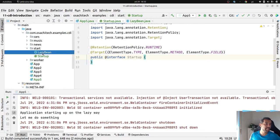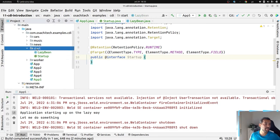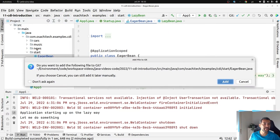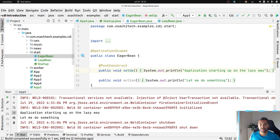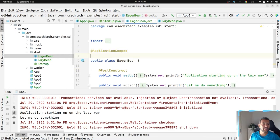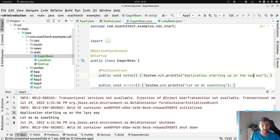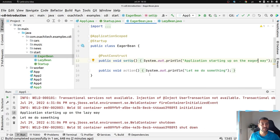The next step is to create my EagerBean. I have my class called EagerBean, which will use my Startup annotation — the eager way.